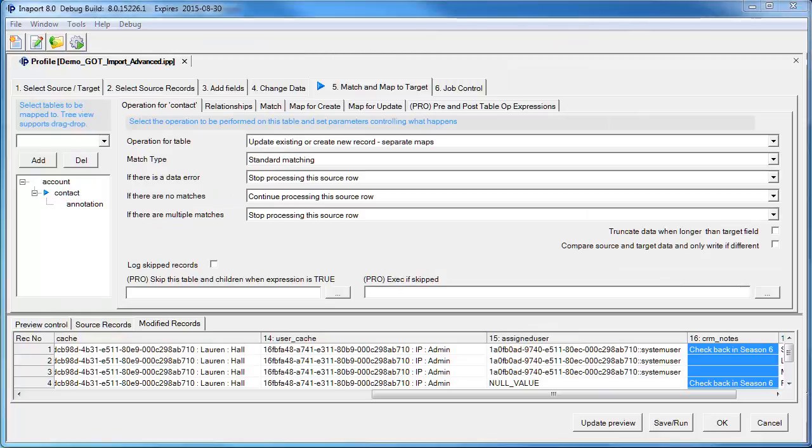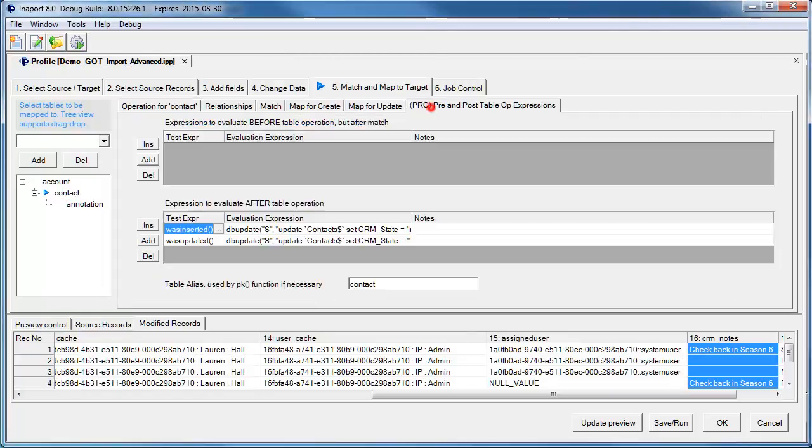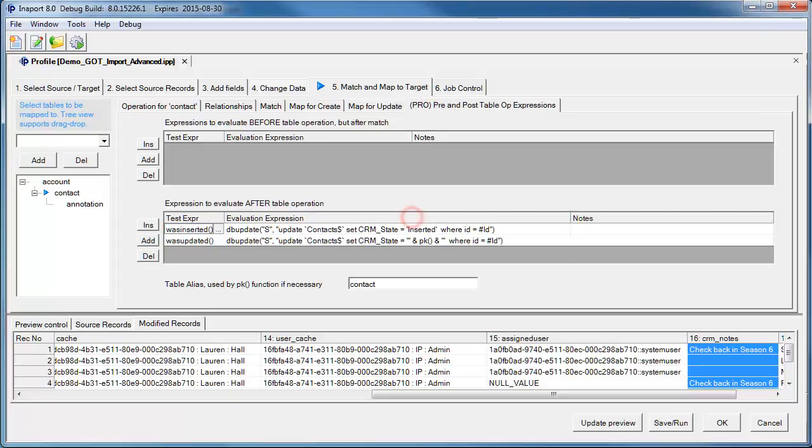On the Contact table, we can see on the Post operation that we are updating the source Excel spreadsheet with information about what has happened with the contact that has been imported.